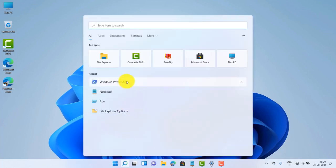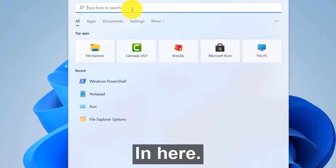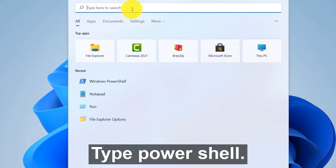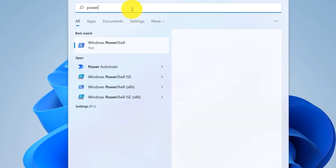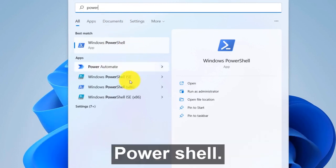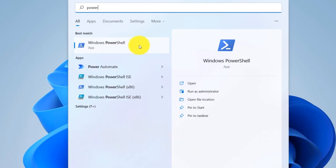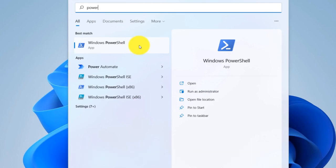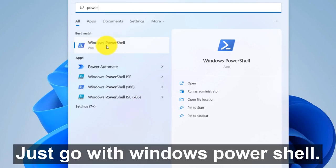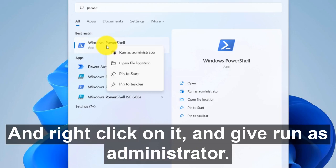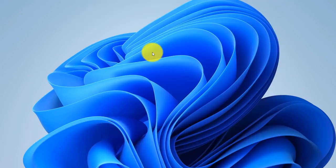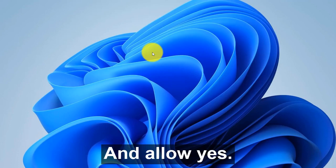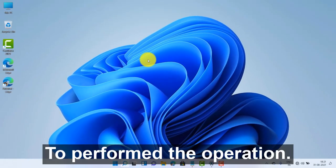the search button. In here, type PowerShell. After typing PowerShell in search bar, you'll be able to see a lot of PowerShell will come as a result. Just go with Windows PowerShell and right-click on it, and run as administrator. And allow yes to perform the